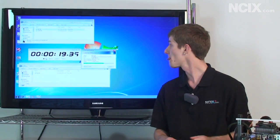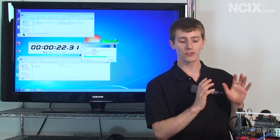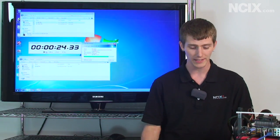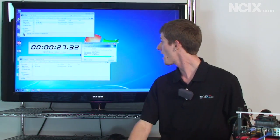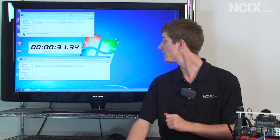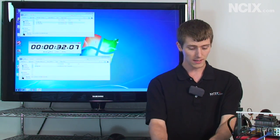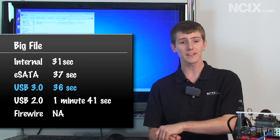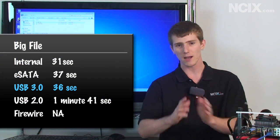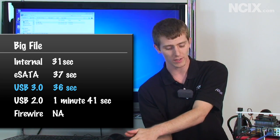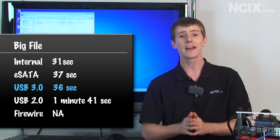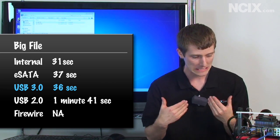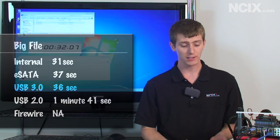So while this is copying, I'll tell you briefly exactly how fast all of the different interfaces were. With all of my big file copies, I found that the internal connection copied it in 31 seconds. And I'm totally using a cheat sheet here, but I'm not even going to hide it. I found that the eSATA connector copied it in 37 seconds, the USB 3.0 connector copied it in 36 seconds, with USB 2.0 coming up at the very end at 1 minute 41 seconds. So no matter what you're using, it's going to be faster than USB 2.